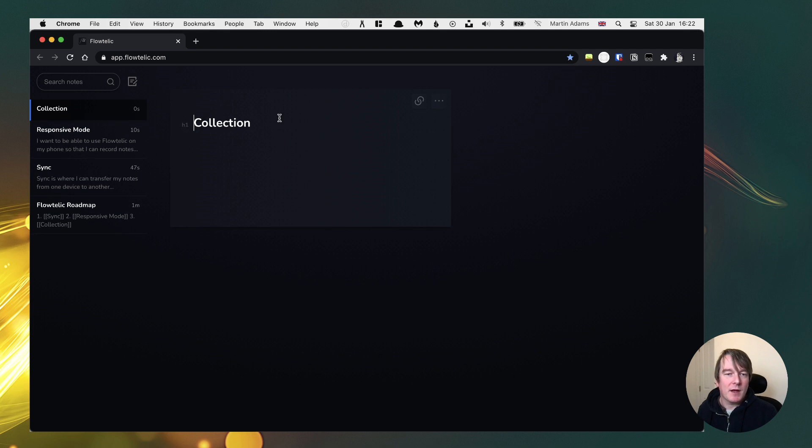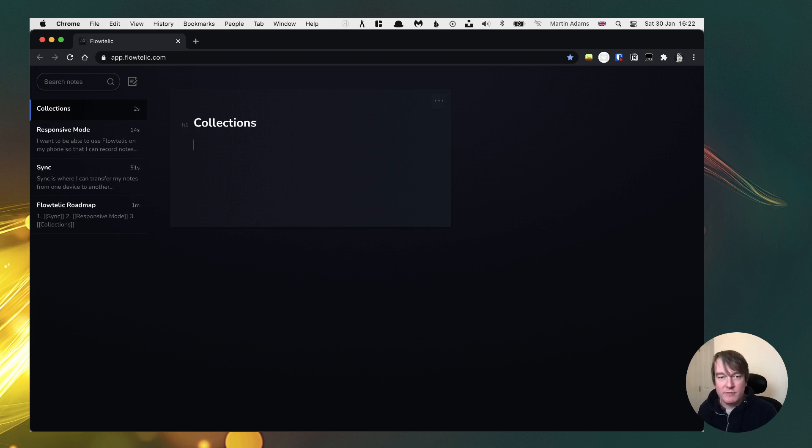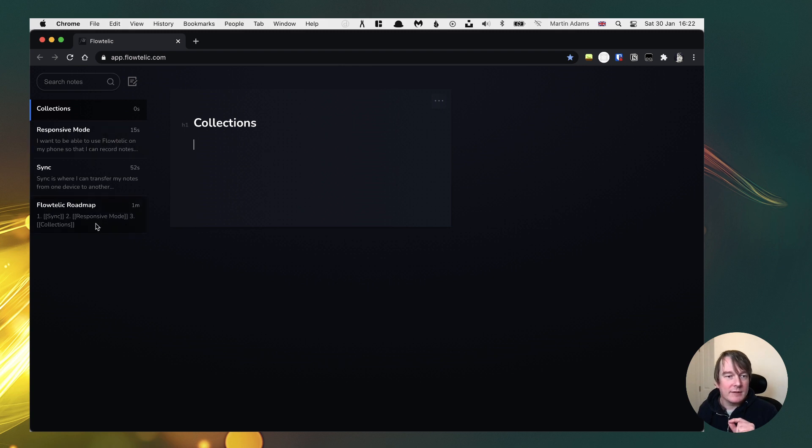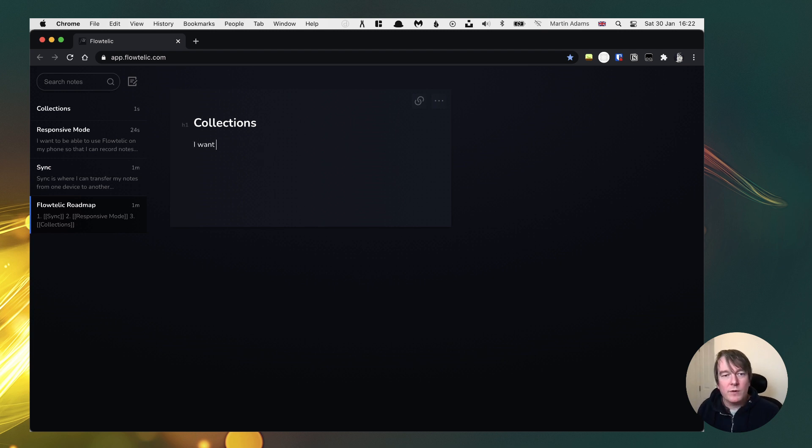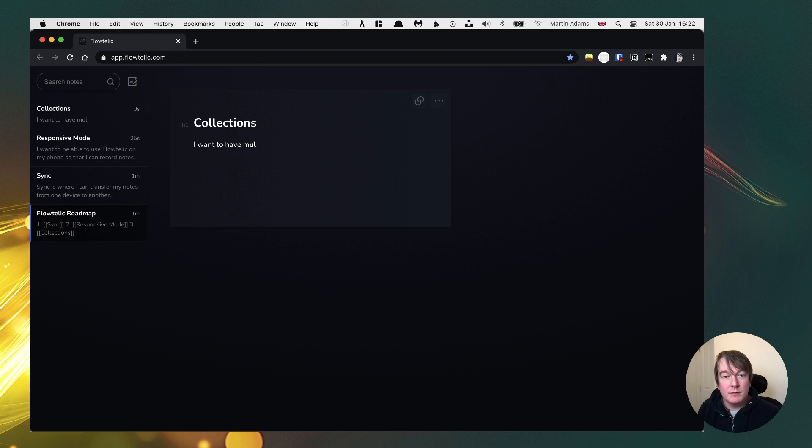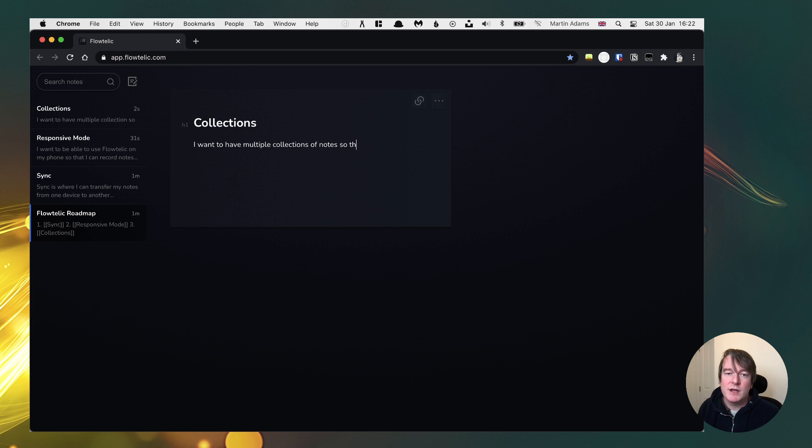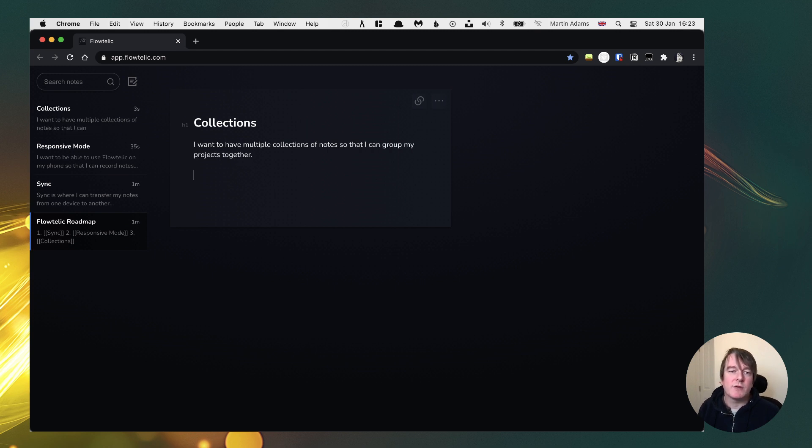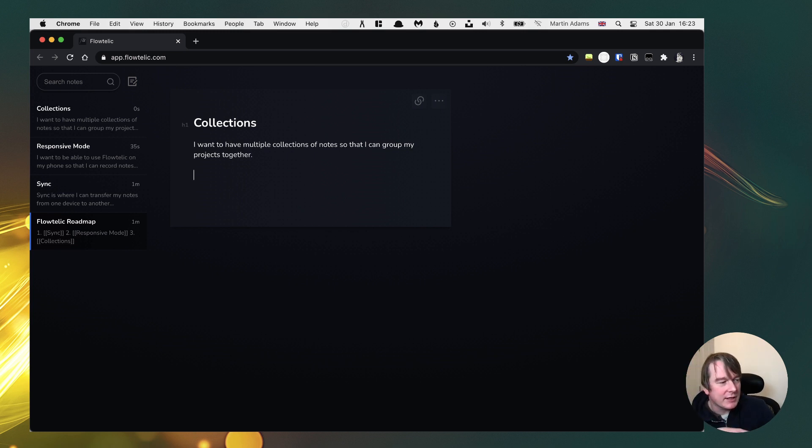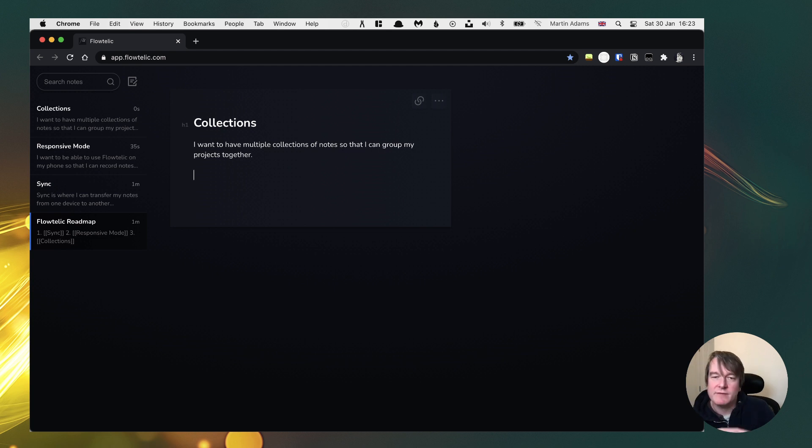I'm going to call it collections and you'll notice that in doing that, I've changed the title and it's automatically updated this note here to keep that in correlation. So I want to have multiple collections of notes so that I can group my projects together. For example, I might have a collection that is to do with the books that I'm reading. It could be on productivity, personal development, all those kind of things.